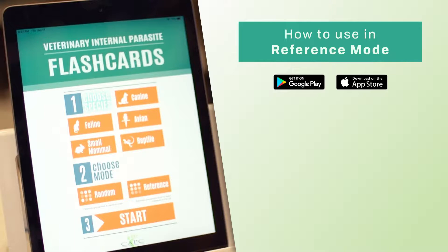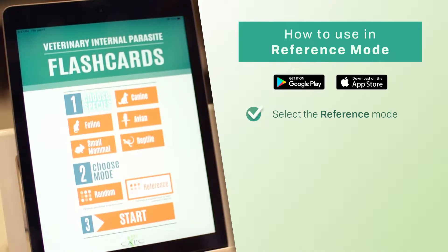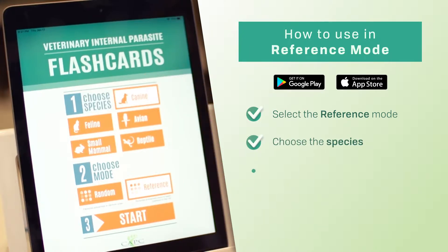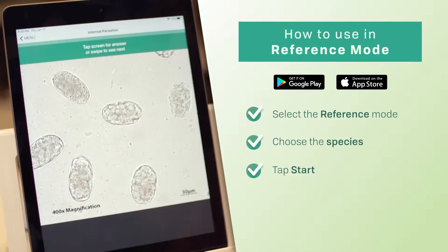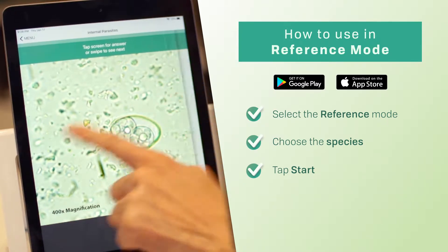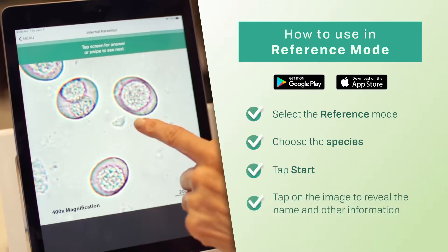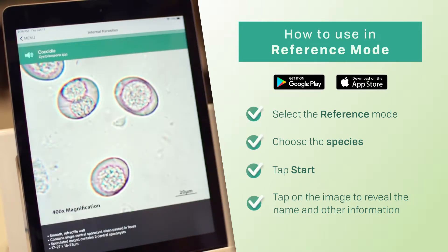First we're going to use the reference tool option. Select Reference Mode — this option is useful when needing guidance while examining fecal samples. Choose a species of animal, then tap Start. Swipe through the images to compare against what you see in the microscope field. When you've found a match, tap on the image to reveal the name and information about the parasite.